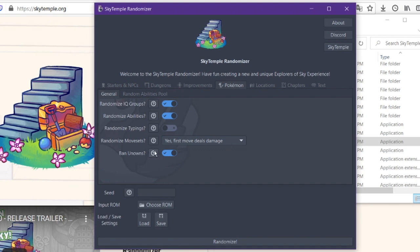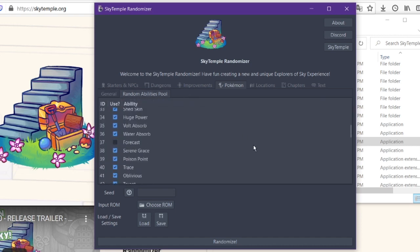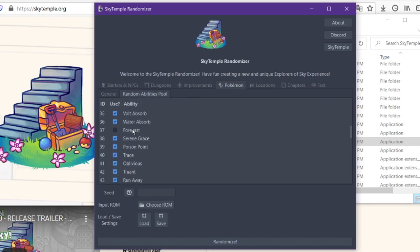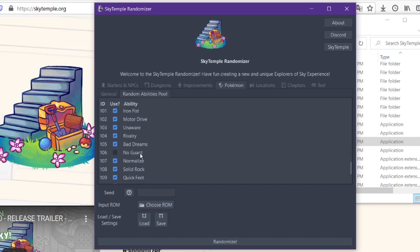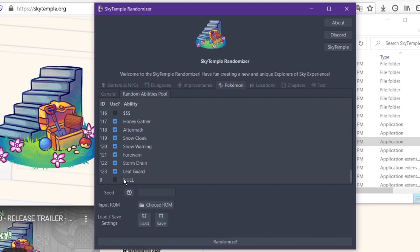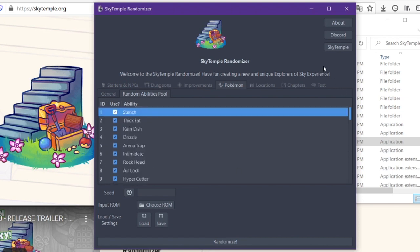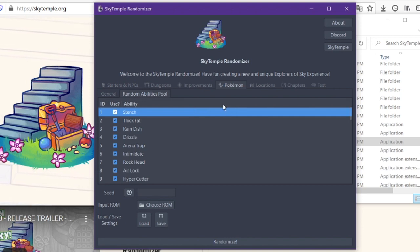Speaking of that randomized abilities pool, here it is. You could choose what abilities get randomized. So for instance, Forecast is not one of the abilities that gets put into the randomization pool. Same thing with Wonder Guard, Unburden, No Guard, Money Money Money, and Null. Which, to be fair, if the Null ability were shuffled into that, that would be kind of not good. Yeah, there's all these abilities. And if you don't want to have the potential of a Pokemon having one of these, you can go and turn it off. It's entirely up to you.